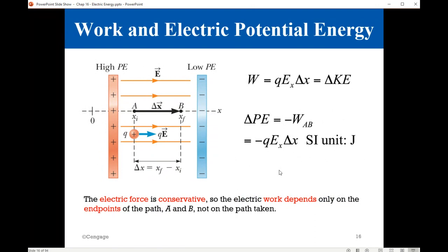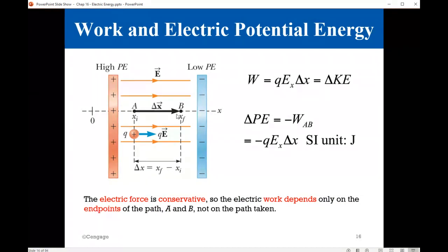Now, the electric field is conservative, and the electric force is conservative. So as we learned in mechanics, being a conservative field and a conservative force, the work depends only on the endpoints. That is to say, we don't care about the path — all that matters is the initial point and the final point. It could be a direct path or any random way; all that matters is the initial and final points.